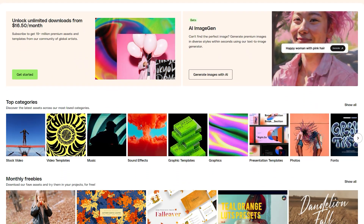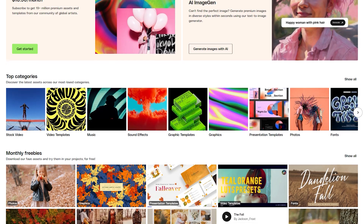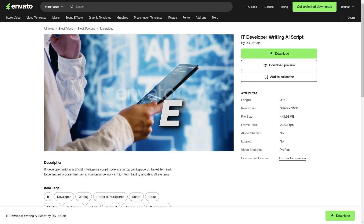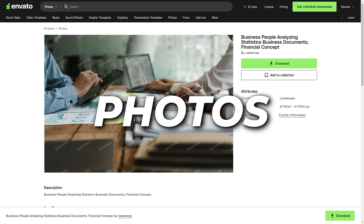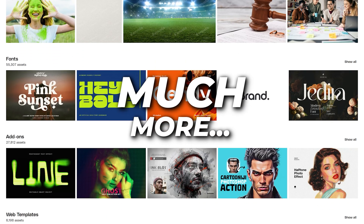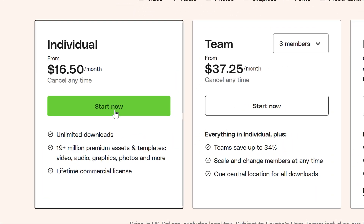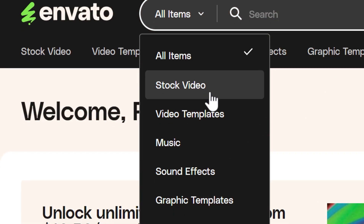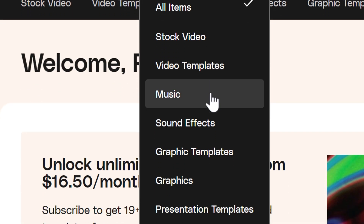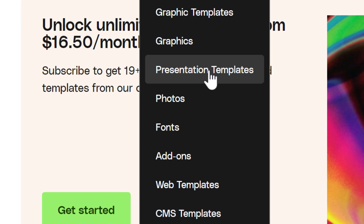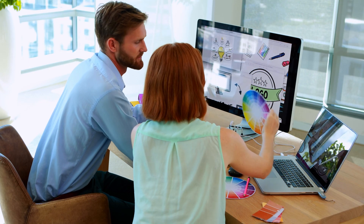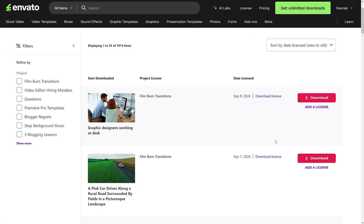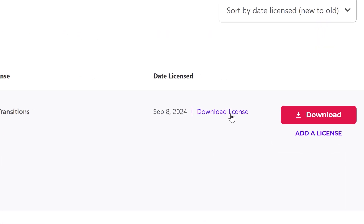It's my favorite place to download all kinds of creative assets like videos, audio, graphics, photos and much more. For just $16.50 a month, I get unlimited access to millions of high quality assets created by a global community of talented artists, each with a lifetime commercial license. Just click on the link in the video's description and sign up for a subscription plan to get started.